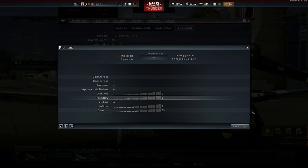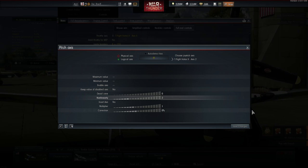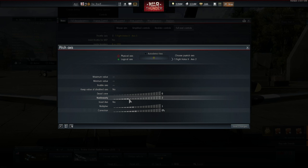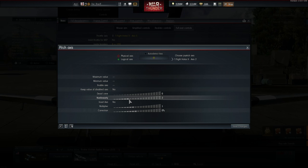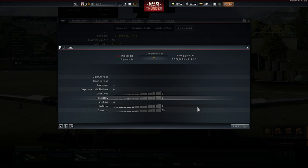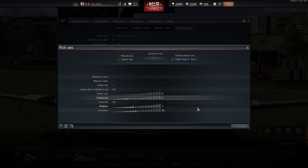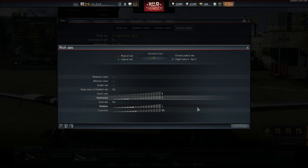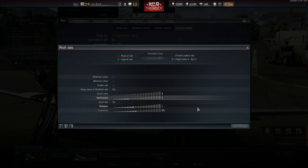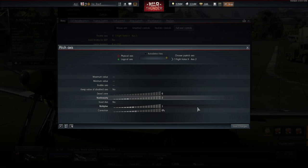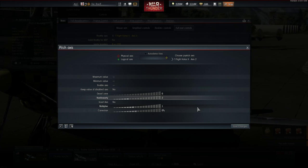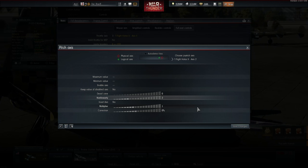I can recommend to increase the non-linearity to at least 1.5 or 2 but remember higher is not always better. The curve gets really steep if you set it too high so fiddle a bit around to find your personal sweet spot here.